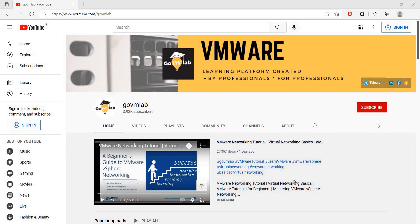And today we are glad to announce that GoVM Lab has come up with India's first revolutionary VMware learning program where you can get learning of four different products with one monthly subscription. Let me help you understand who should join this program and why.